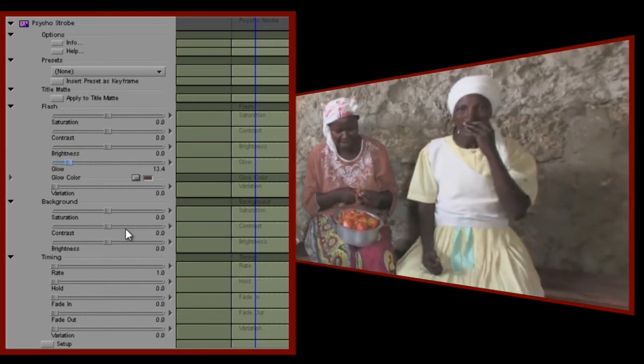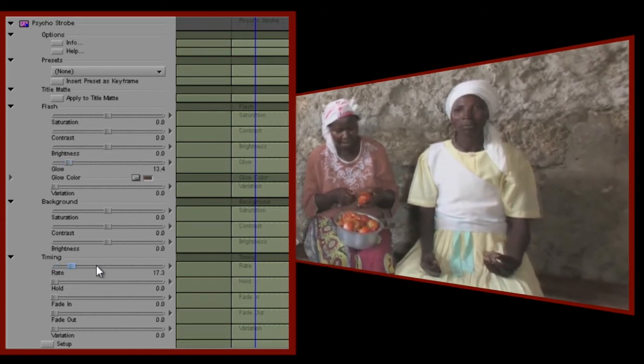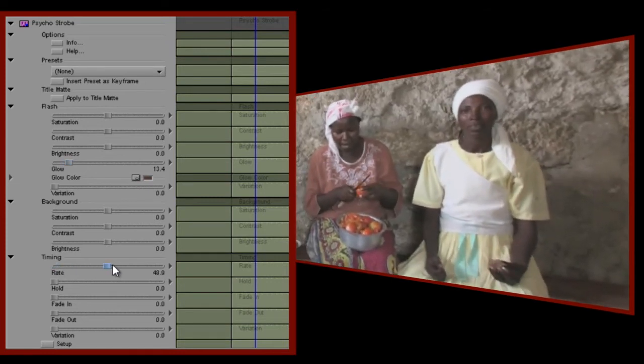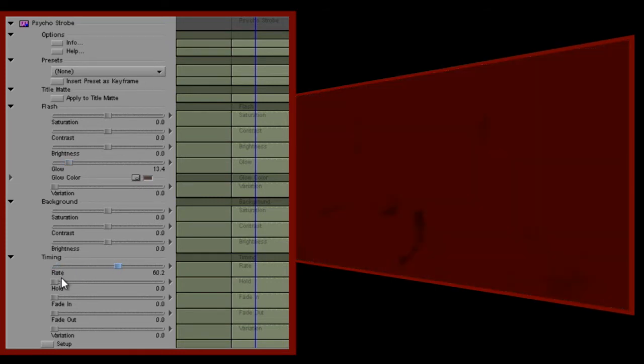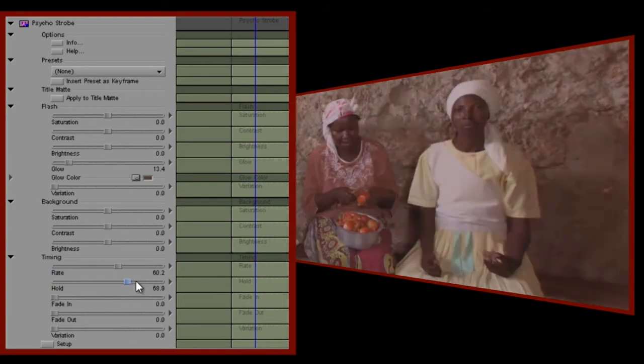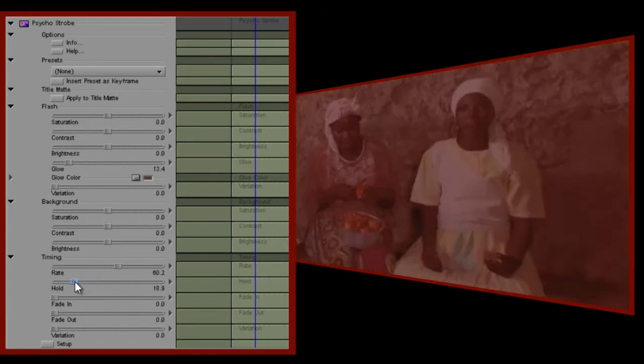Now, to introduce the strobing effect, I'm going to increase the timing rate and the hold values. You'll want to experiment with these settings until you get just what you're looking for, but for now, I'm happy with these.